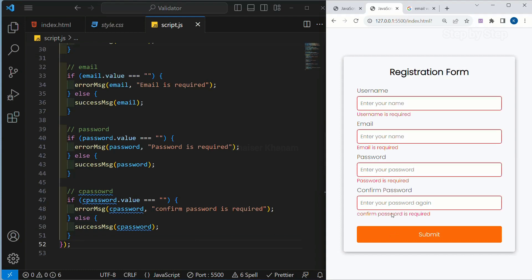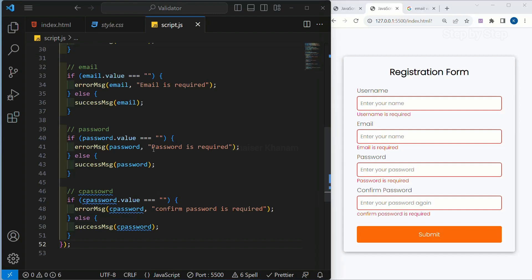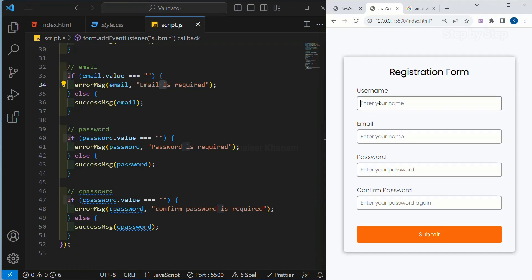As soon as I click on the submit button, if my fields are empty, an error message will be displayed. I will refresh now. Even if I write one character and click on submit, the borders will turn green. Now what we want to do is check whether the email is valid or not.